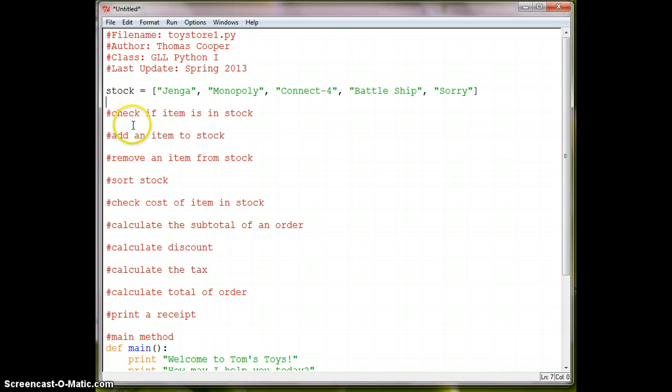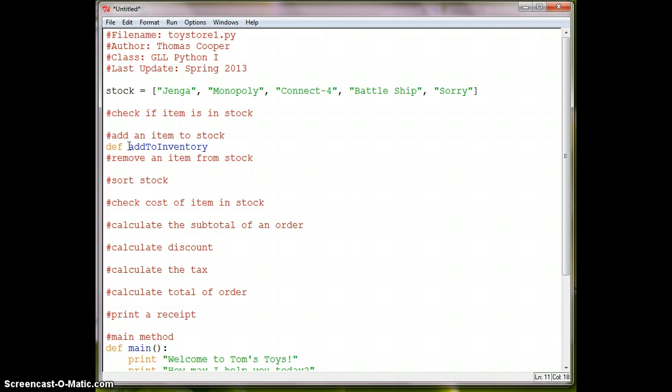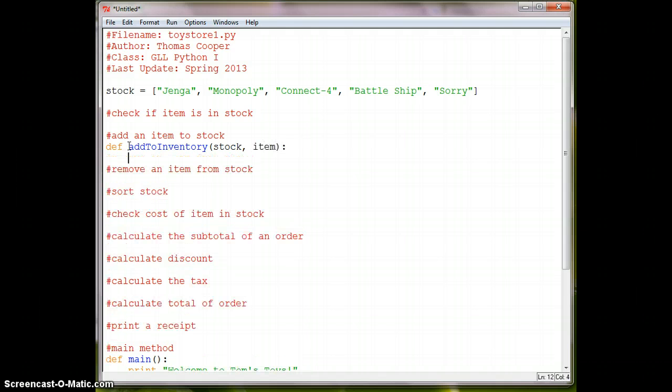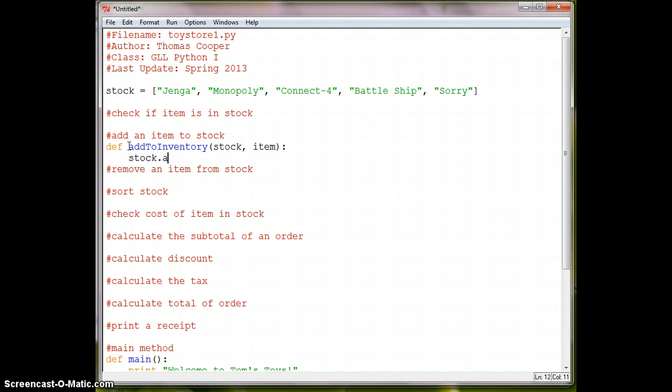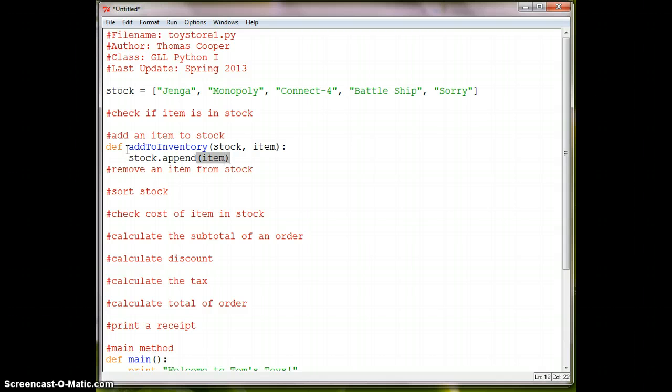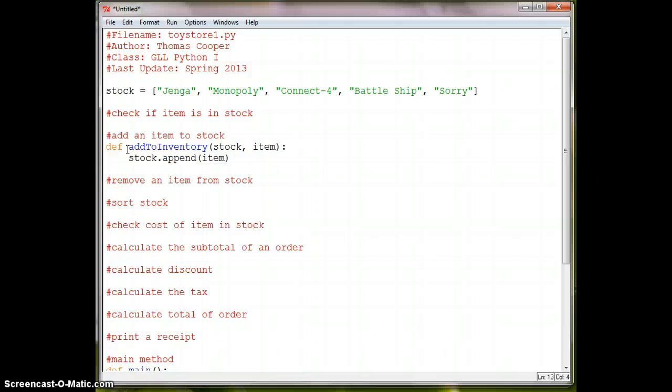Okay, and then we're going to need to be able to add an item to the stock. So we'll say def, add to inventory, and then we'll go ahead and pass in our stock, and the particular item that we're going to add to the stock. And then we'll say stock.add, or append. So we're appending to a list. We reviewed all of the different things we could do to a list in our last episode when we talked about the Songs and Rhymes project.